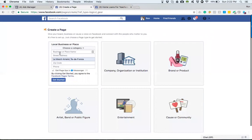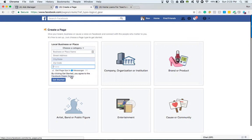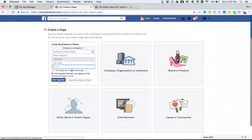We select that and enter in the information accordingly: the business name, street address, city, state, zip code, and phone numbers. If you choose to get tips through Facebook Messenger, you can leave that checked. Check the terms and conditions and read them to make sure that everything you do is aligned with Facebook's expectations. Then you'll just hit get started.